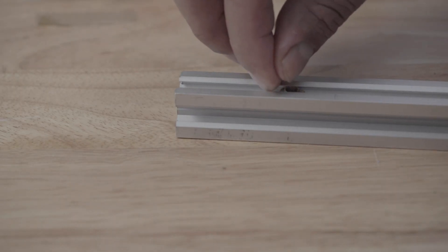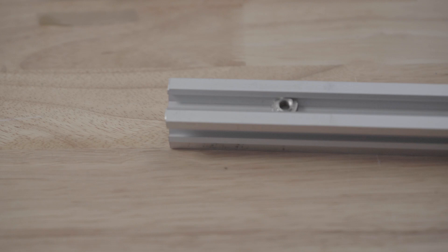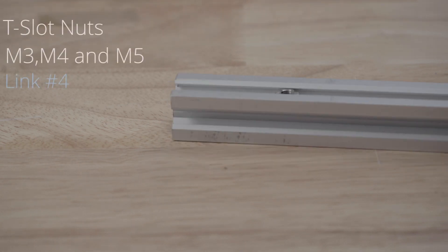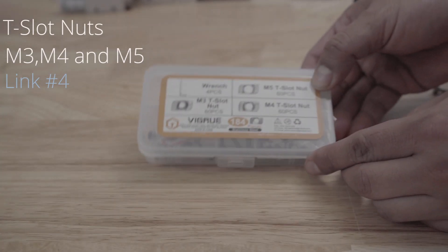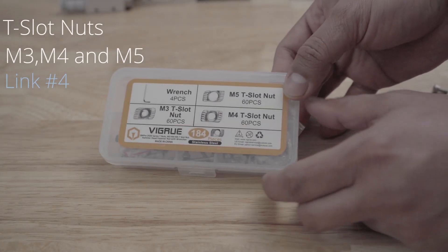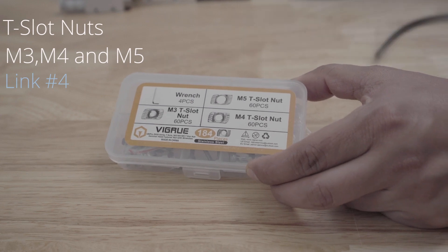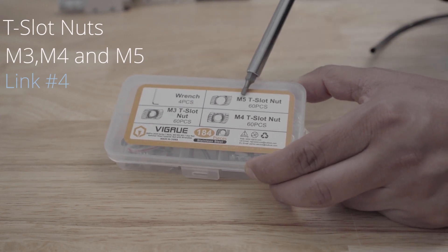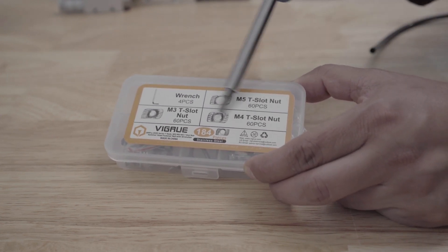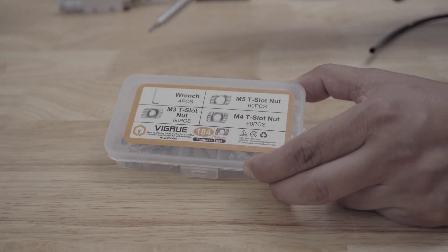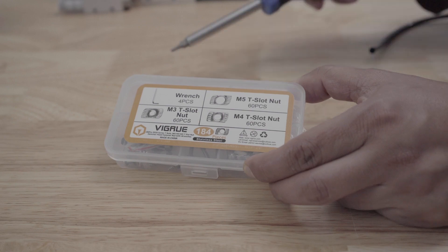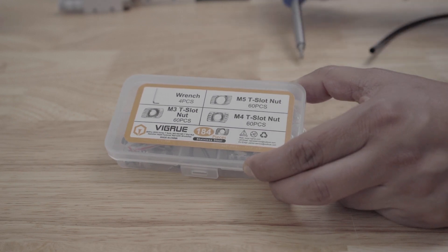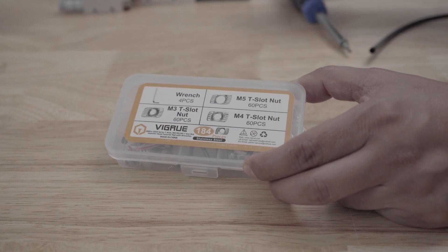So I prefer this type which can be dropped in the channel without having to remove it by sliding to the end. I purchased this box which came with three different sizes M5, M4 and M3 and some matching wrenches for a total of 184 pieces.